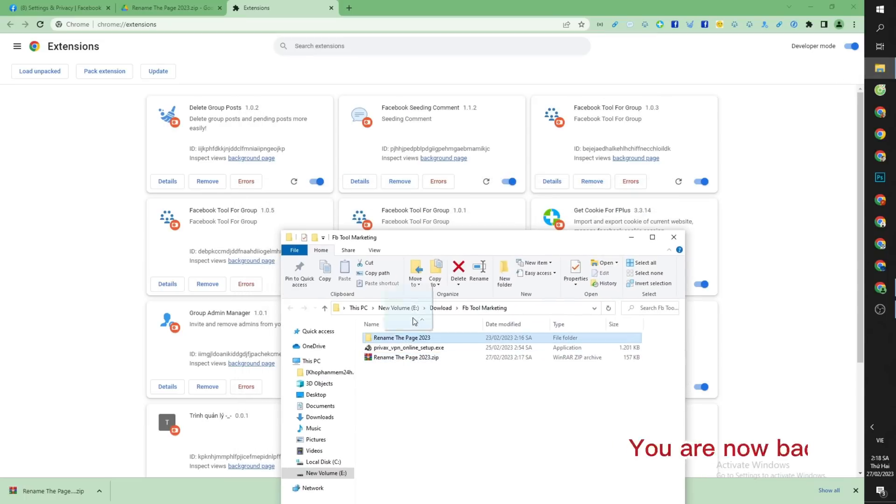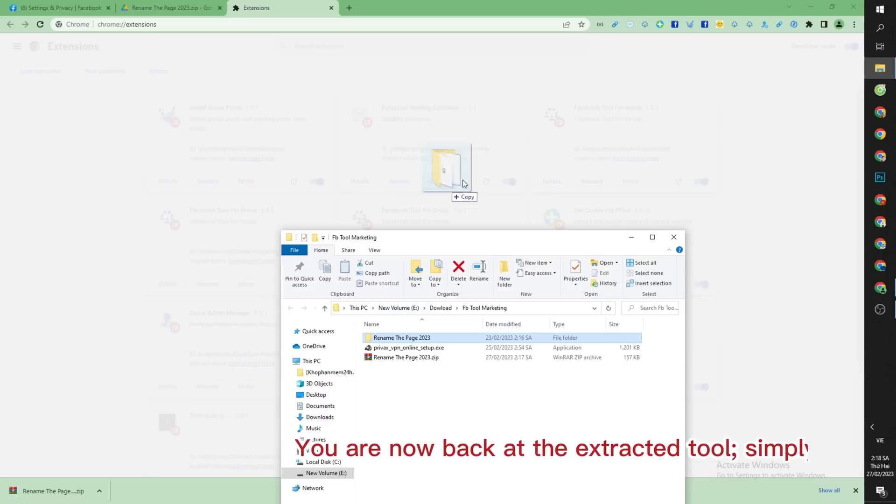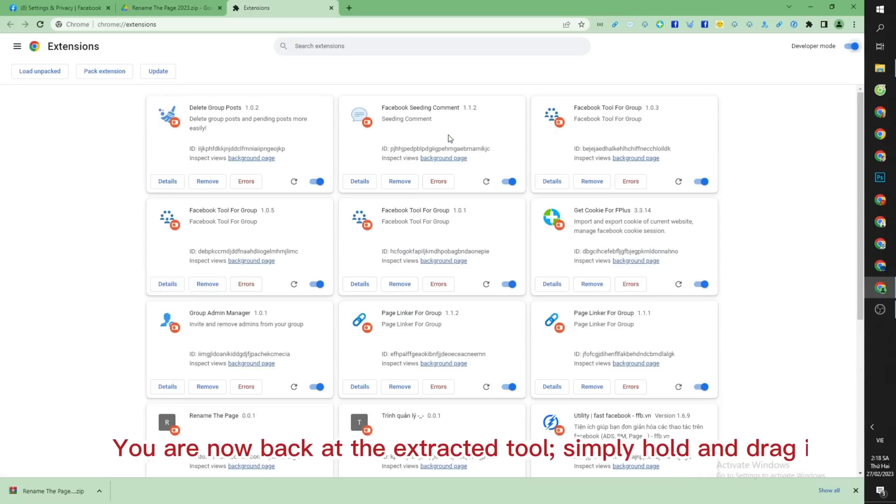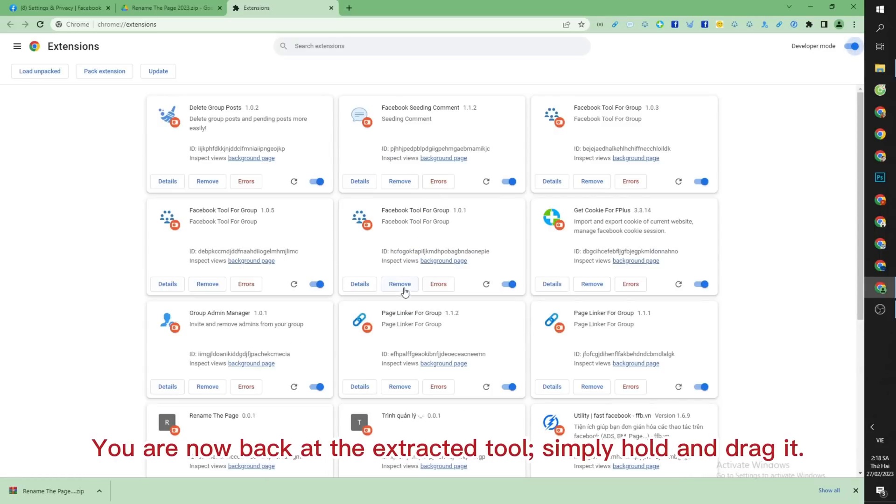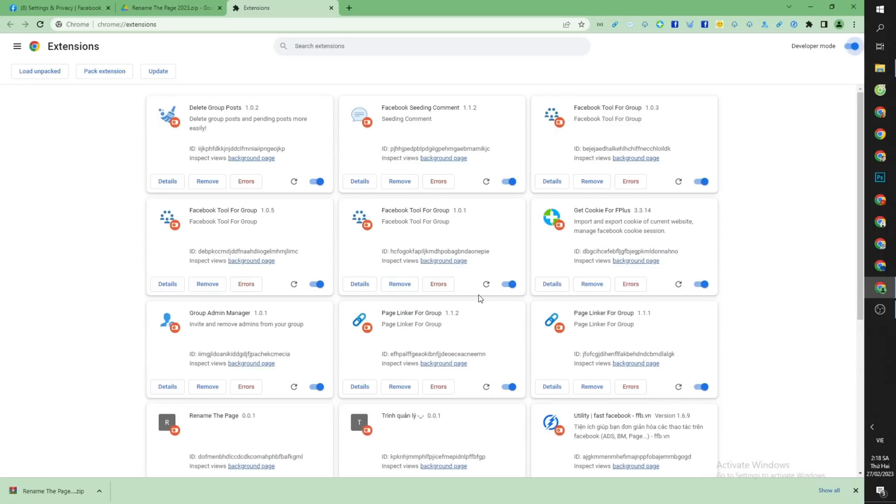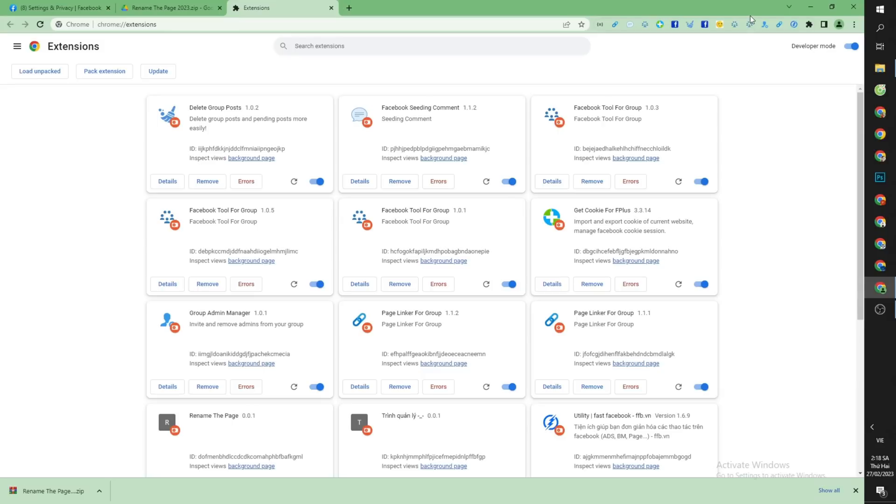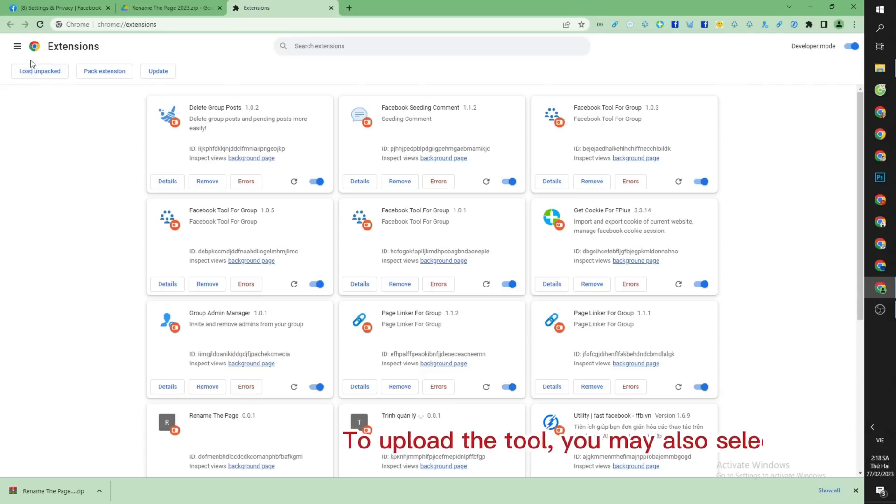You are now back at the extracted tool. Simply hold and drag it. To upload the tool, you may also select Load Unpacked.